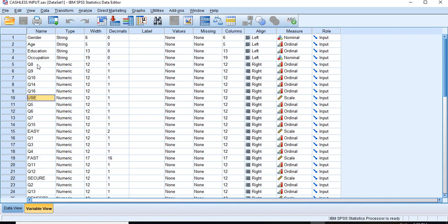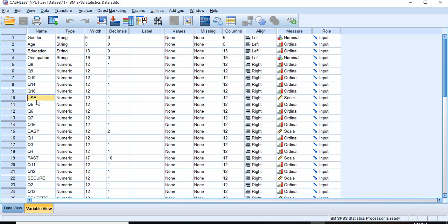So for use we have these five items. Let's start and do the reliability test of factor use.